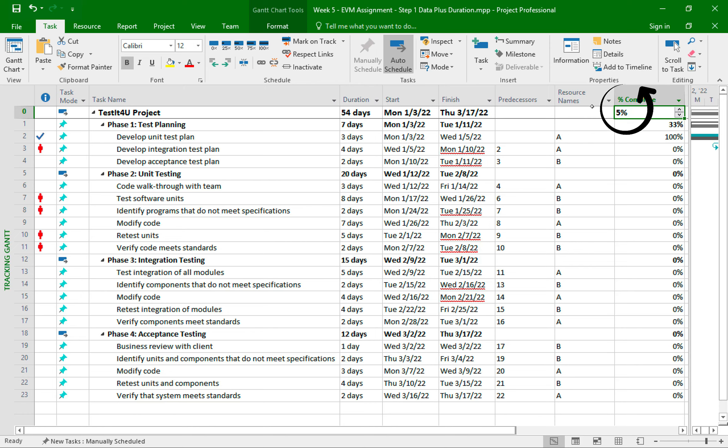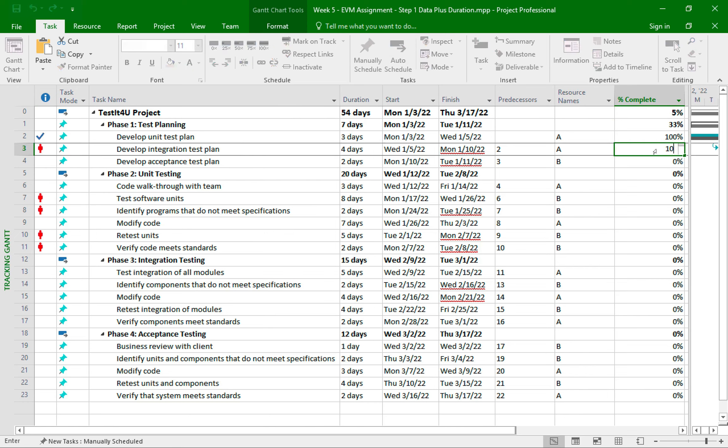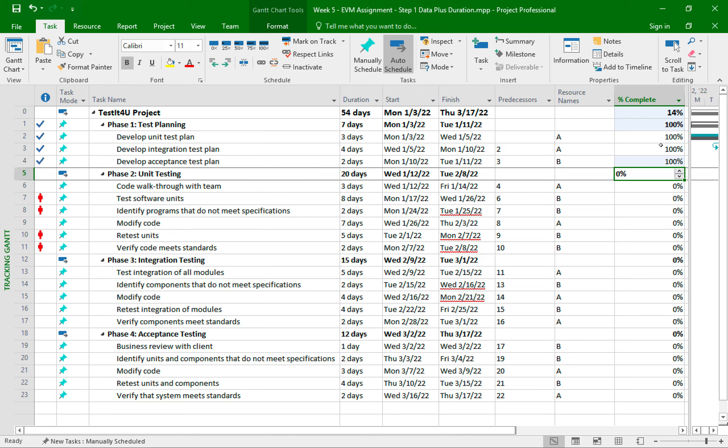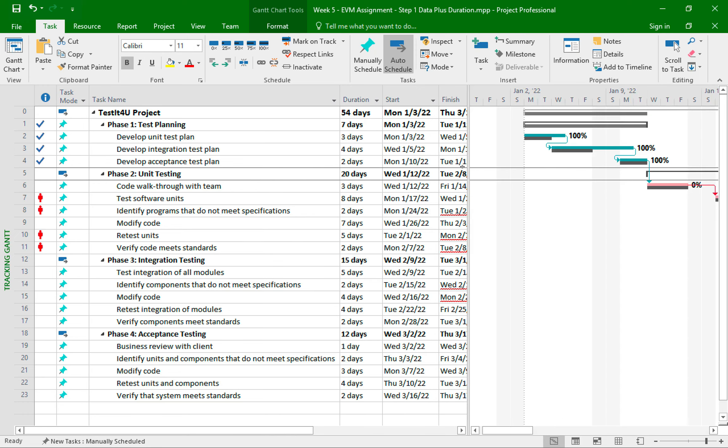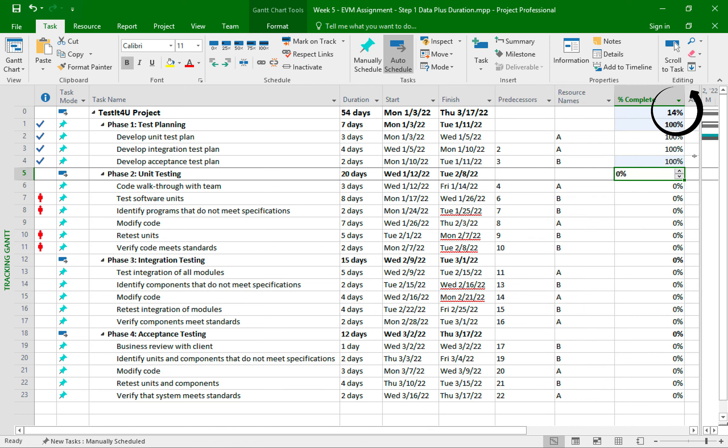Now since I have this column, I can simply type the numbers in each cell like this. And based on this update of these two additional tasks, now my phase one is 100% complete. And my project is now 14% complete.